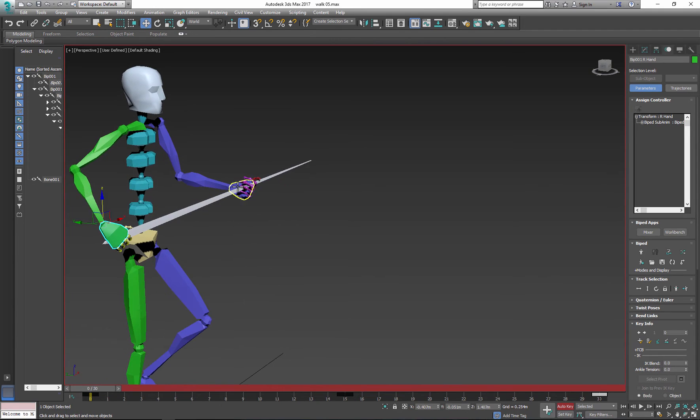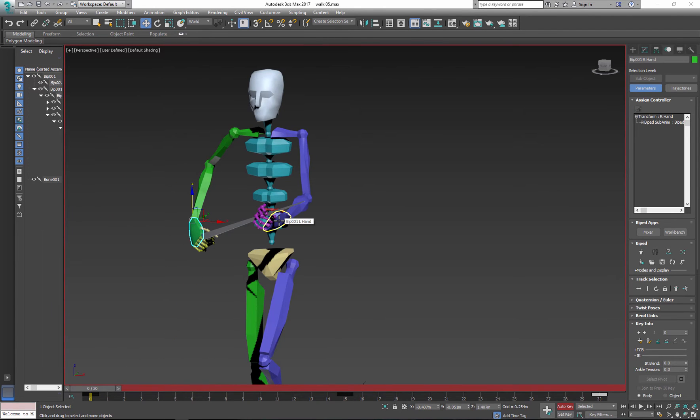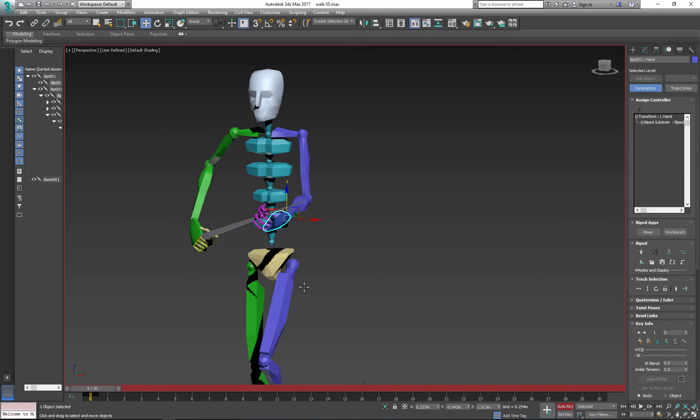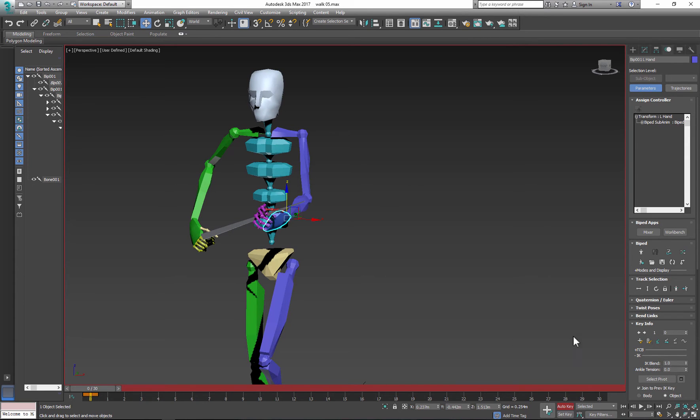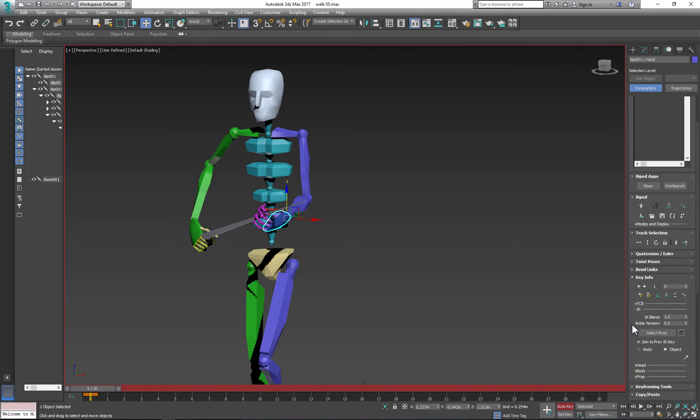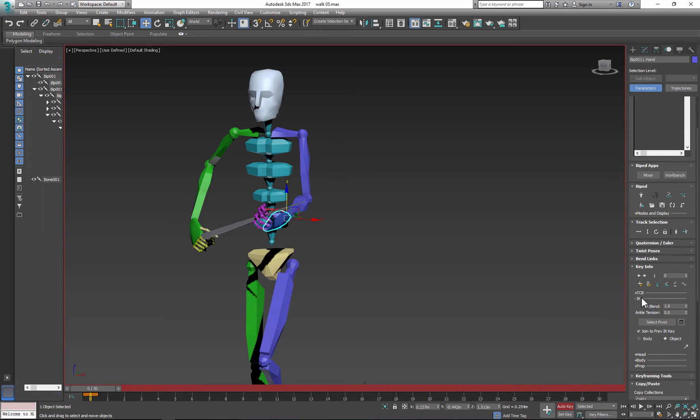Now let's go back to the first frame. Select our hand, and go to key info and set up planted key. And then go to key info again, but this time go to IK.